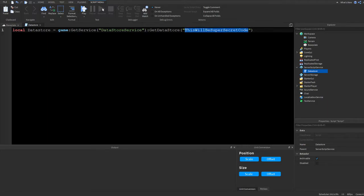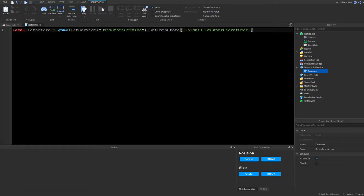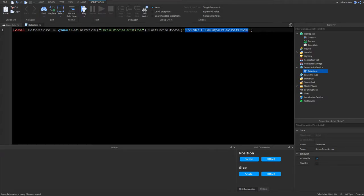Whatever you type inside GetDataStore is basically the password to your data store. It also defines your data store — if someone knows what it is, they can change player data, so keep it secret and make it hard to guess. Also, if you change this string, for example to 'SuperSecretCode2', it will create a brand new data store, so set it once and don't change it.